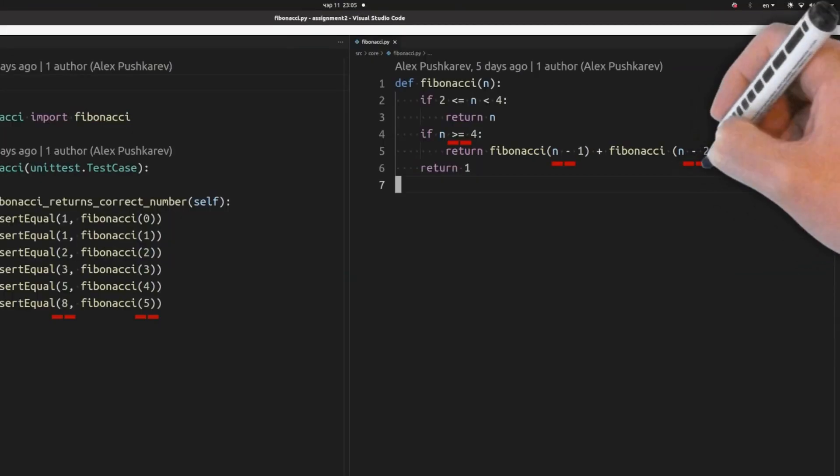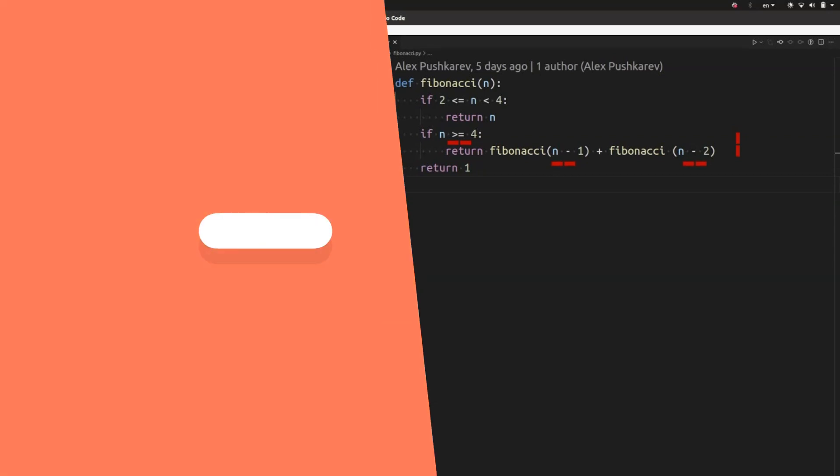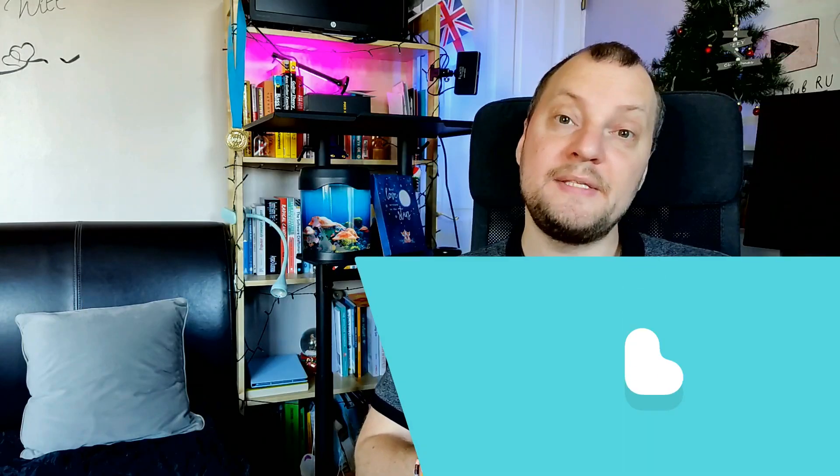If you want to have a look at more detailed analysis of the function, feel free to check out a link to my blog in the description. As you can see, recursive algorithm of calculating a Fibonacci sequence is simple, short and elegant.